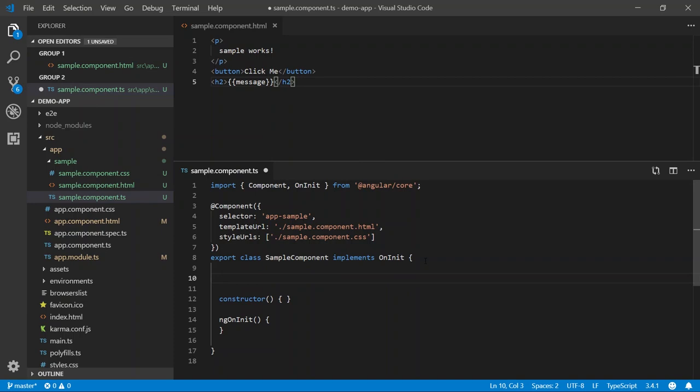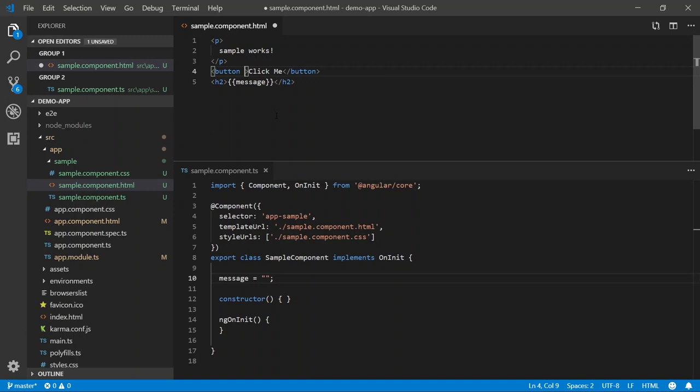The next step is to actually respond to the click event of this button so I can display a message to my user. In this case, we're going to use what's called an event binding. The syntax for an event binding is an open and closed parentheses. And within those parentheses, we're going to provide the name of the DOM event in which we want to respond to. In this case, it's a click event. Next, I'm going to provide what's called a template statement. This is the name of the method that I want to execute when this method is invoked. I will call it on clicked. This also means we need to define this on clicked method in our component class.